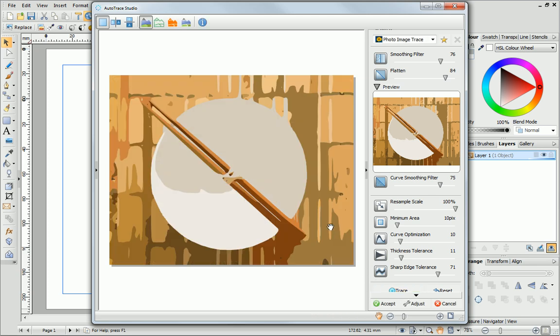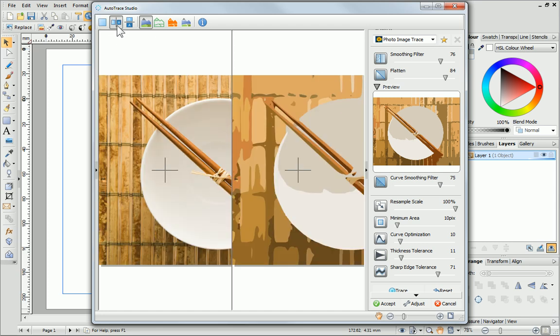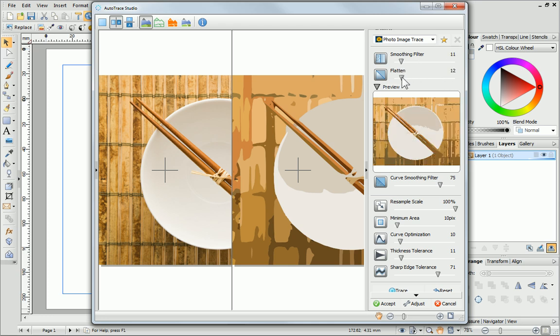This first trace is quite good, but I think it could be improved. To compare the traced image to the original, click one of the View buttons at the top of the Studio. When I tweak the settings, the preview updates accordingly and we can compare this to the original image and first trace to see how it's changed.